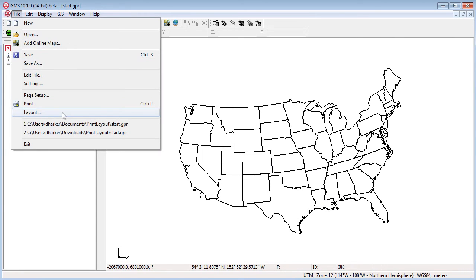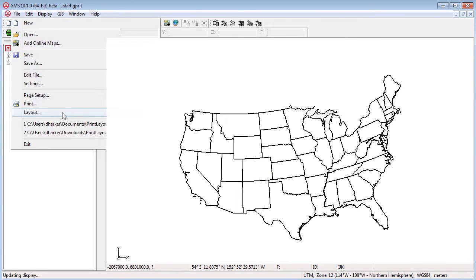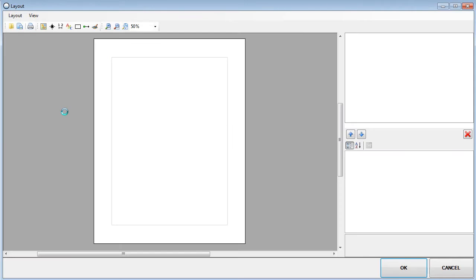The layout tool is accessed through the New Layout command in the File menu. The layout window with a blank page appears.